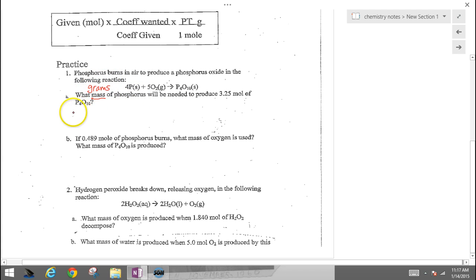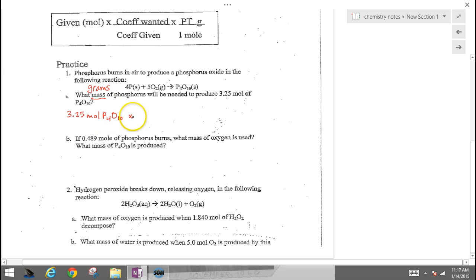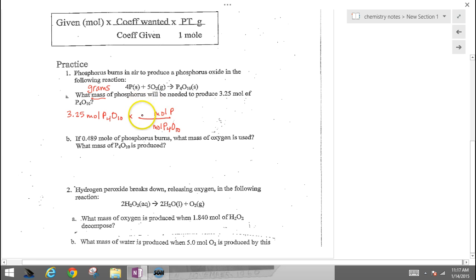We start with the given information: 3.25 moles of P4O10 — always write the formula. Our first step needs to be to convert from moles of this substance A to moles of substance B, which is phosphorus. So we're going to use our mole ratio: moles of P4O10 to moles of phosphorus. We're converting from moles of one substance to moles of another, going through the land of the mole. We look at the balanced chemical equation for coefficients, and here we have a 4-to-1 ratio.